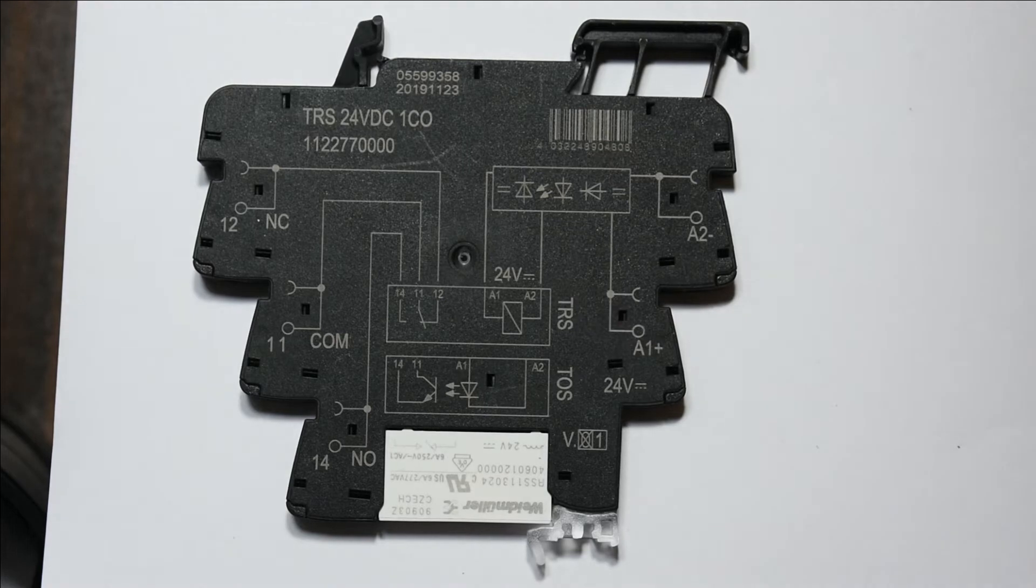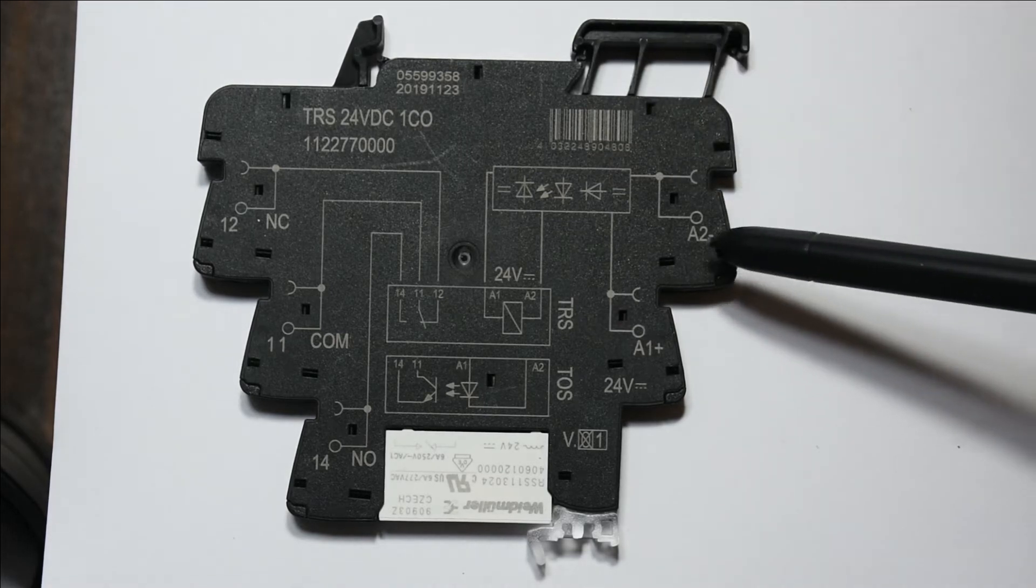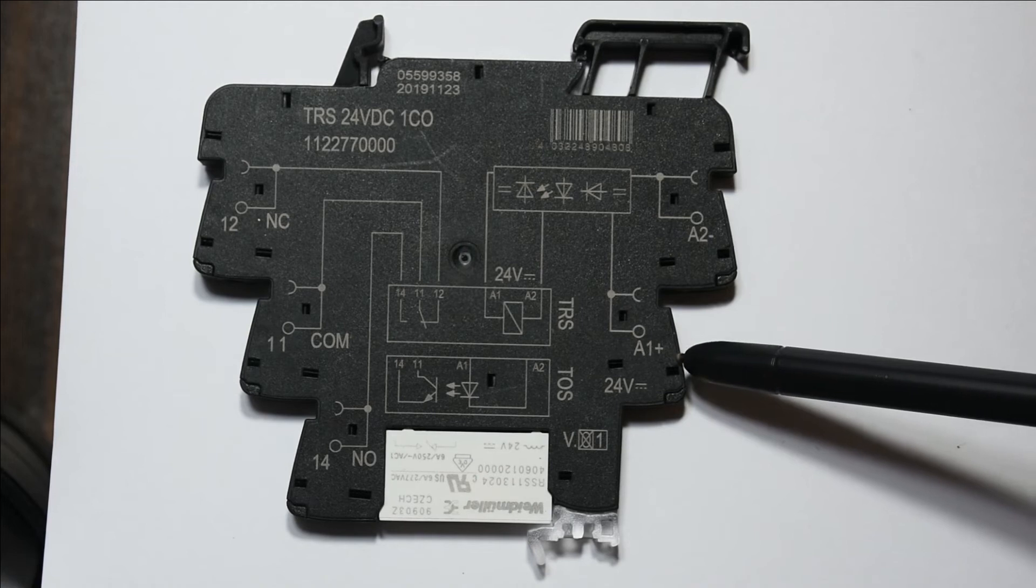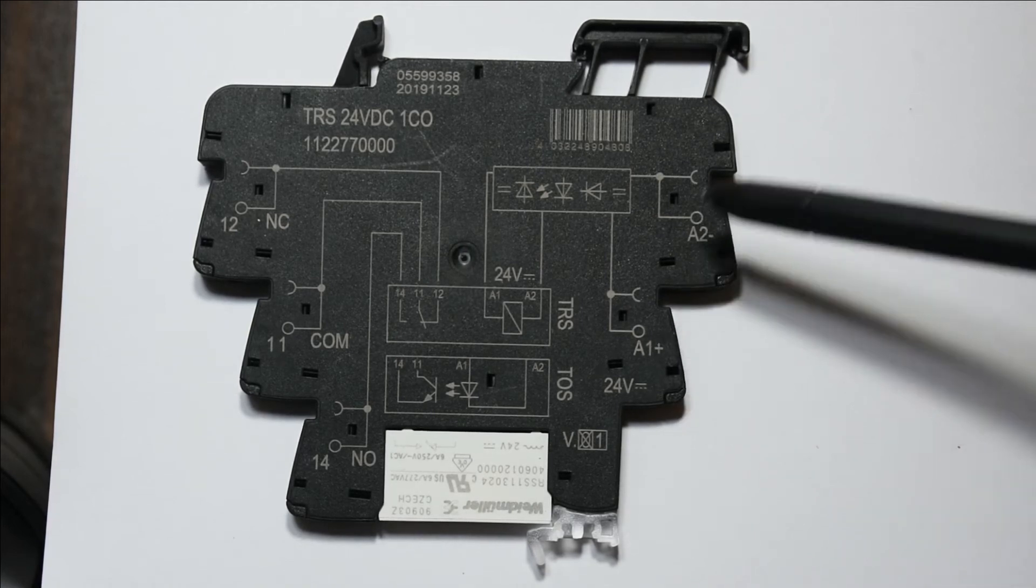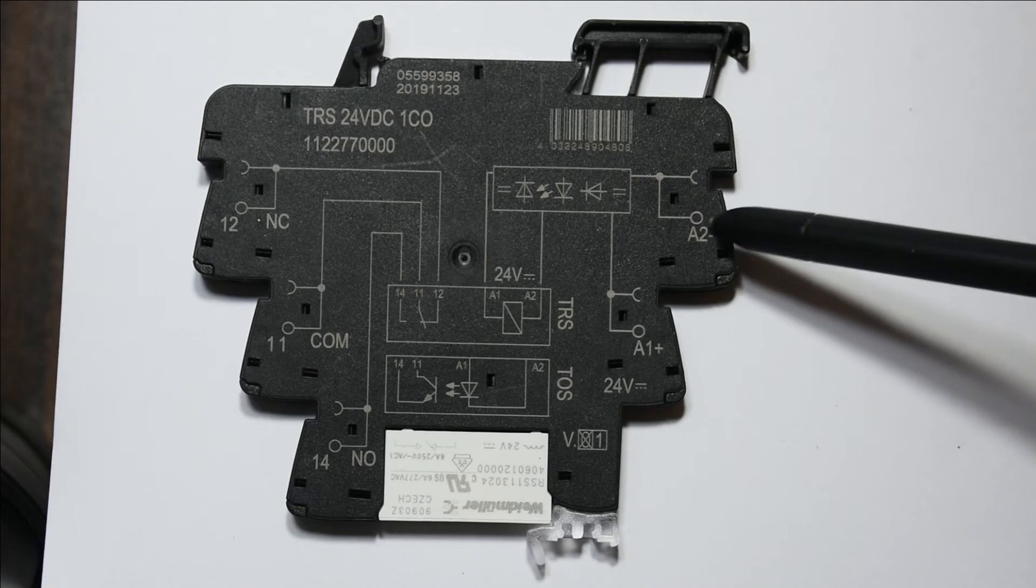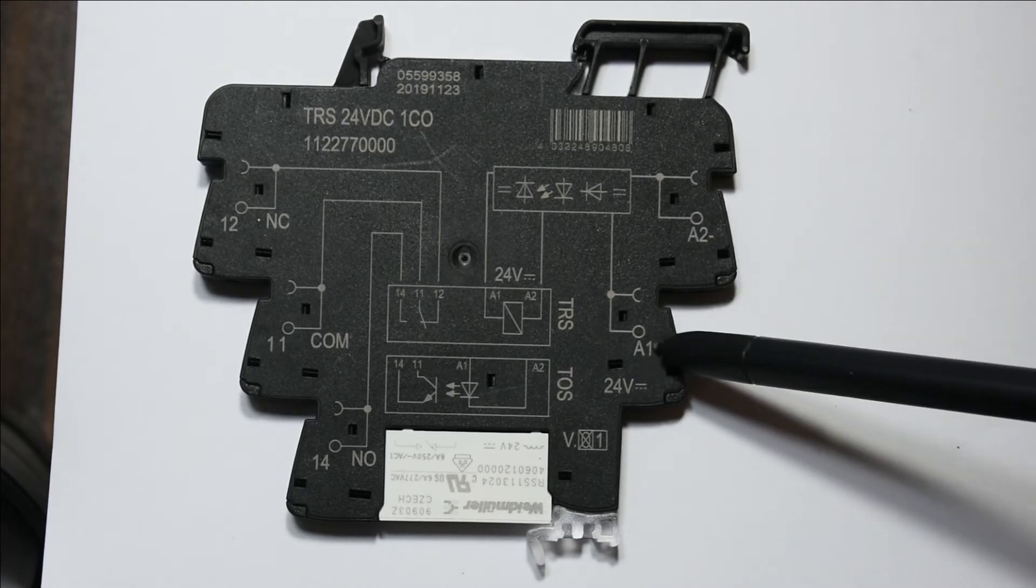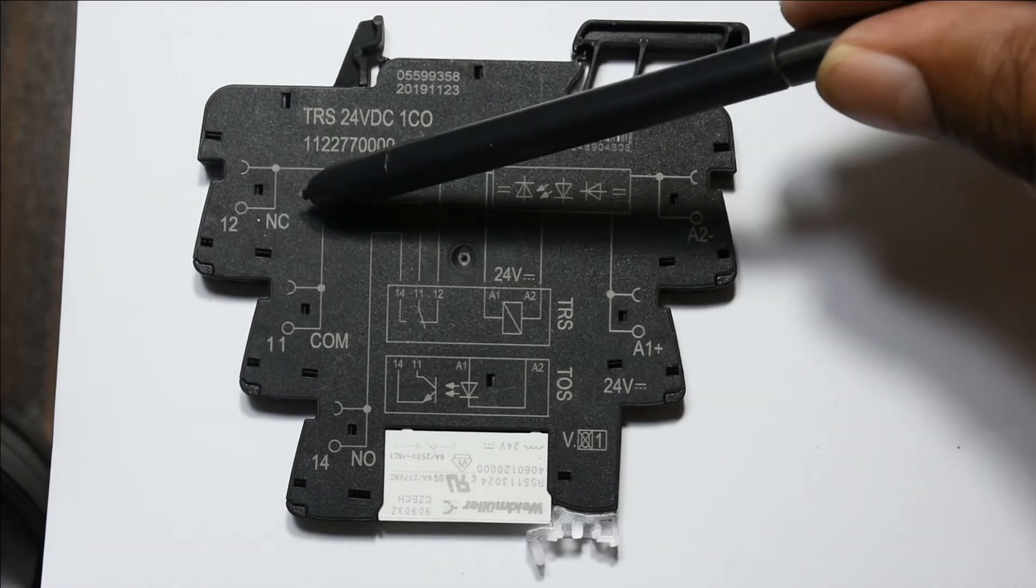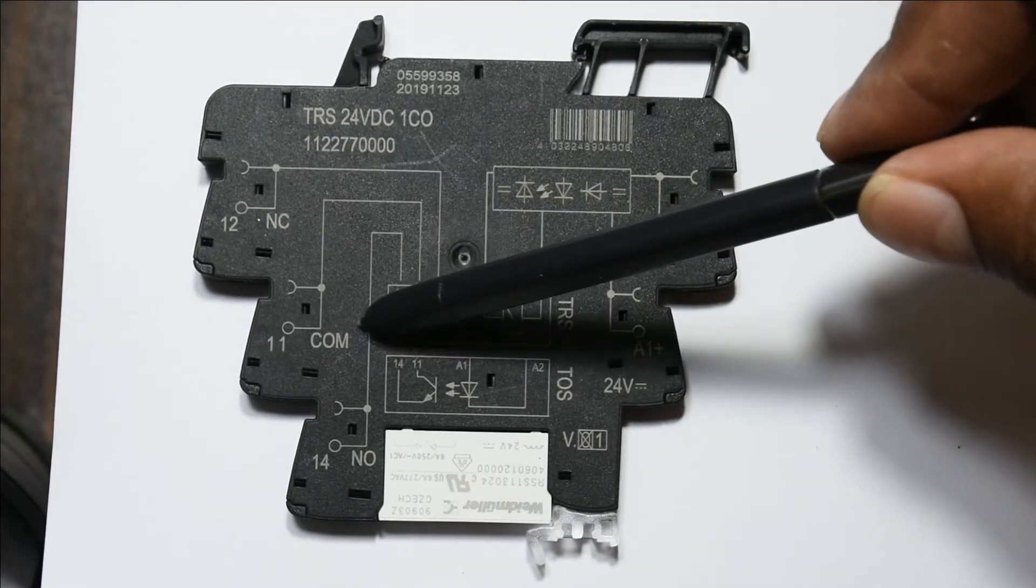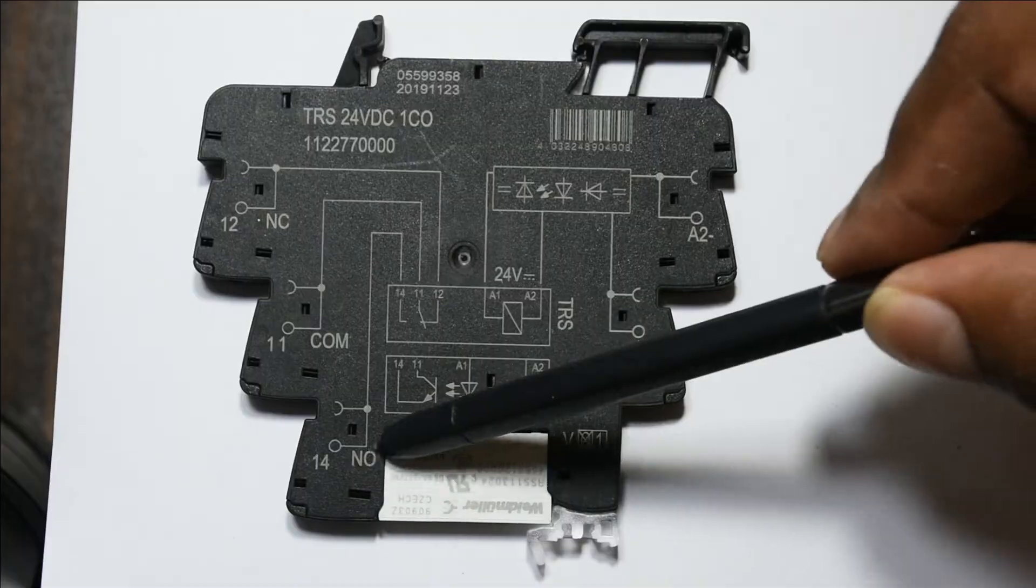In this relay we have the A1 and A2, which is the DC supply. This is 0 volt and this is 24 volt DC. Here you have the contacts: this is a normally closed contact, and here is the normally open.